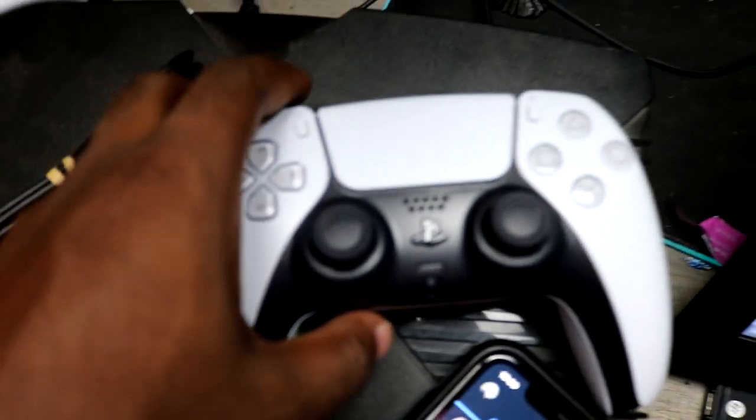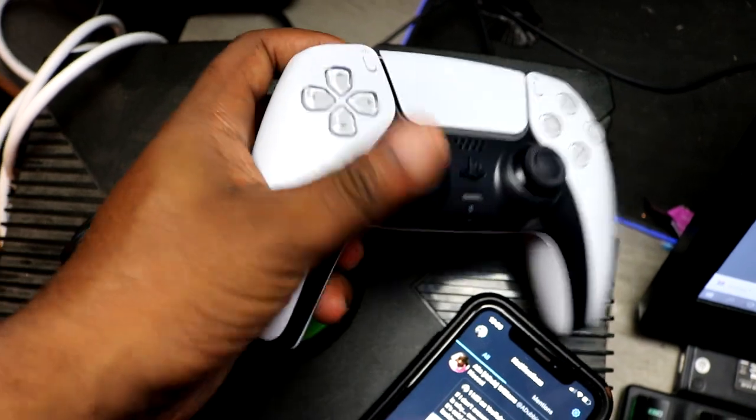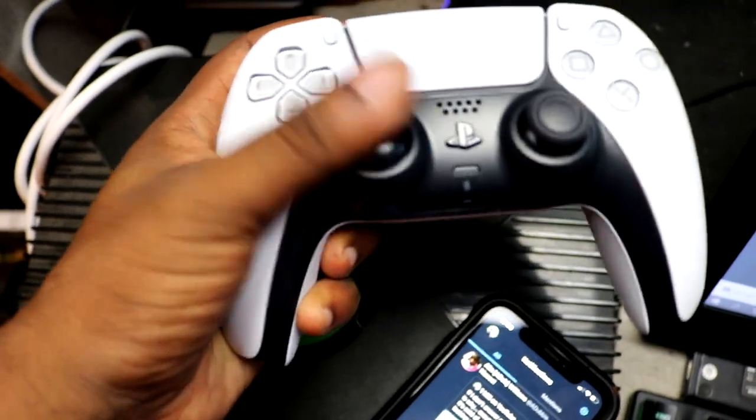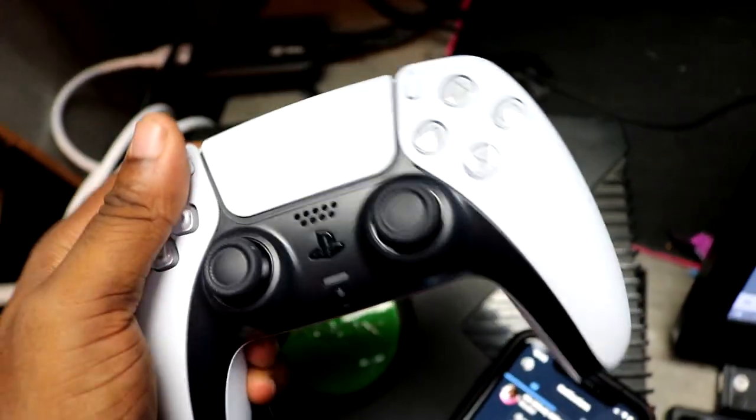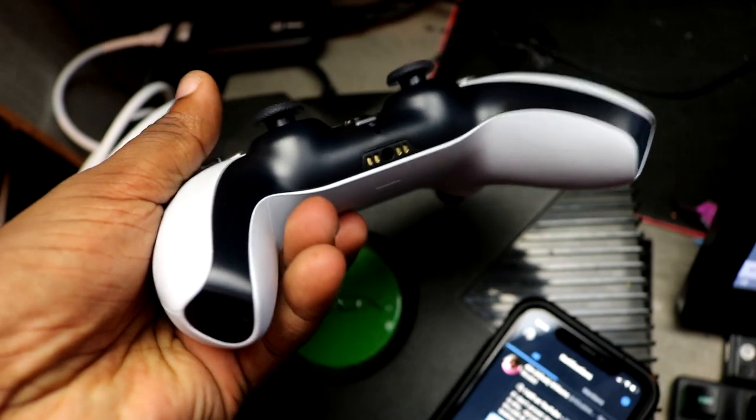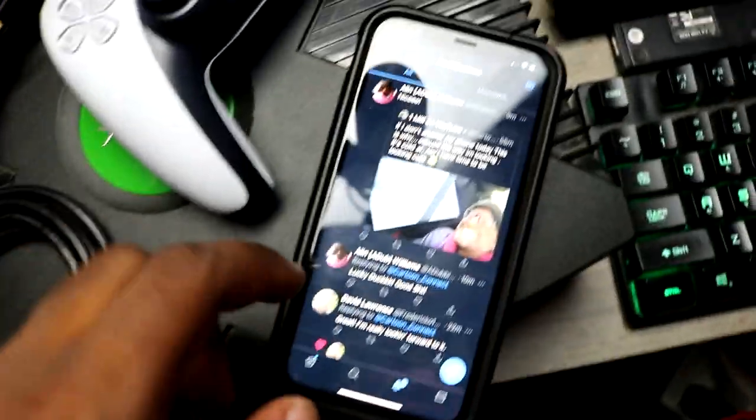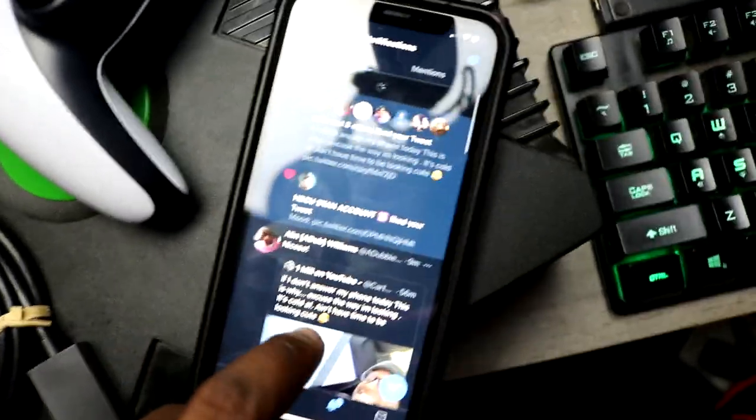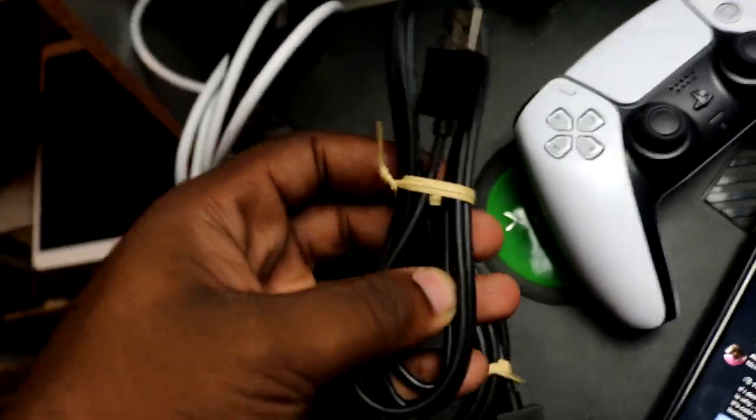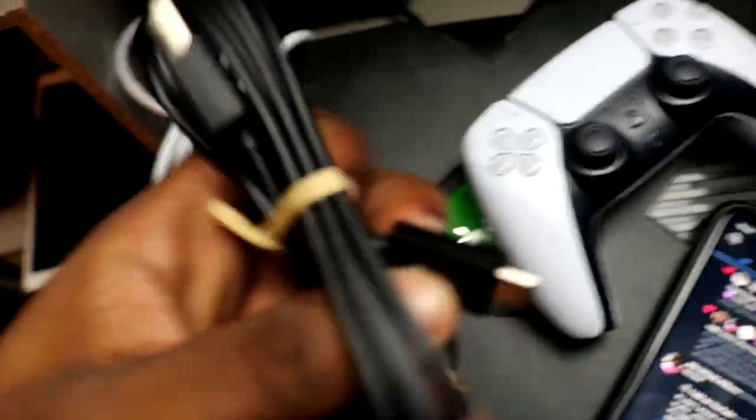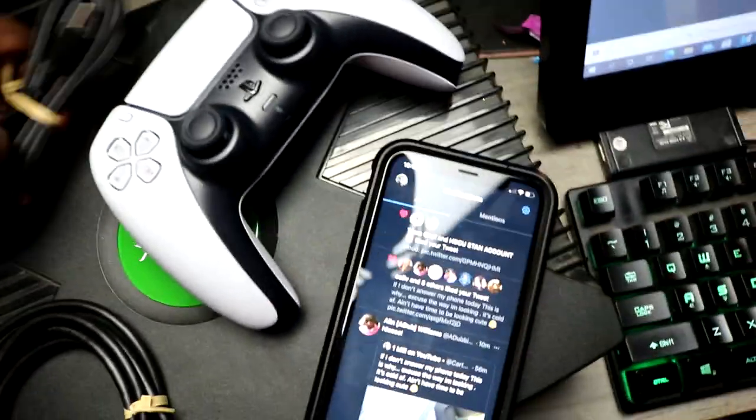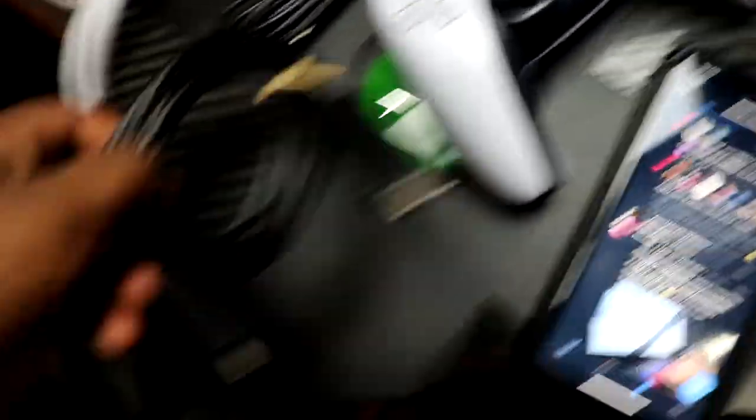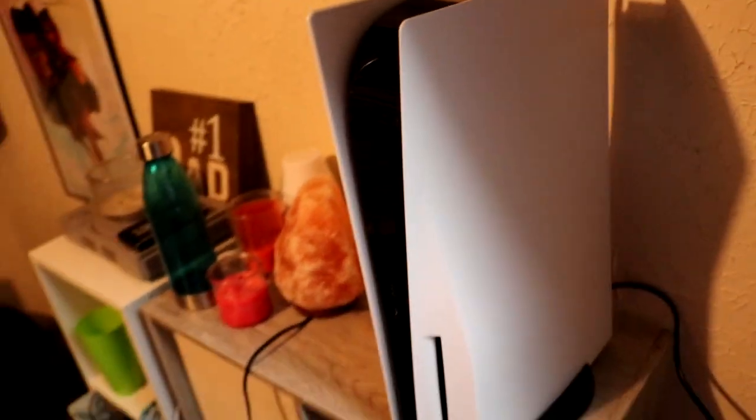So we got the controller. Why the camera don't want to focus today? There we go. We got the controller. Cool little controller. Oh, follow me on Twitter if you haven't already. I just dropped a video and it's funny. And then what's this? The controller, yeah. This is the charging cord for the controller, little HDMI, and then this is the PlayStation.